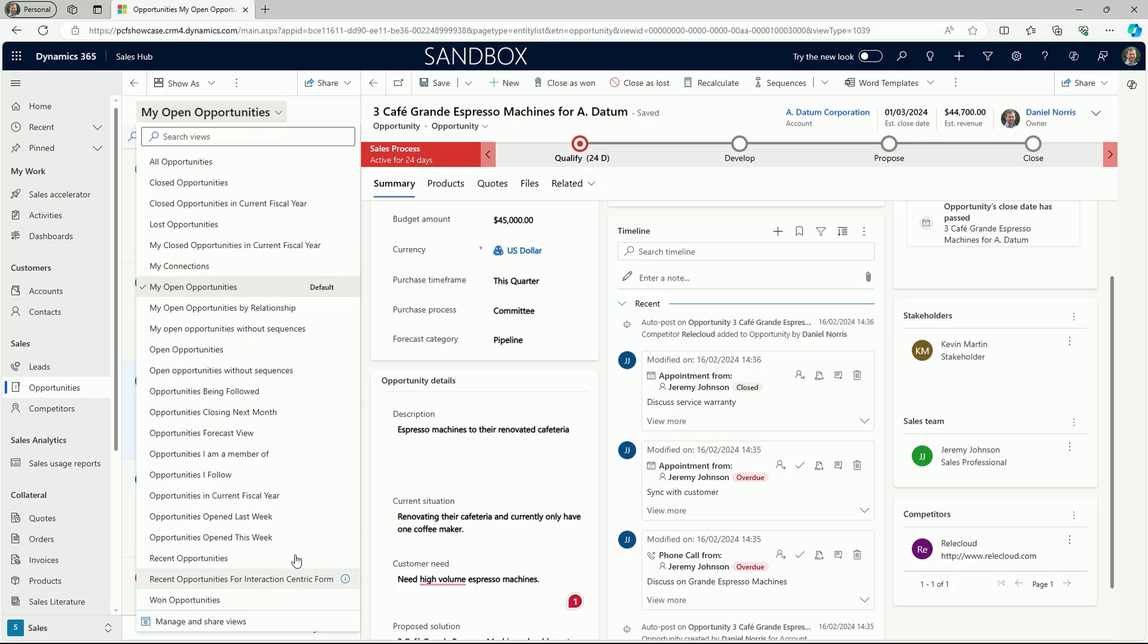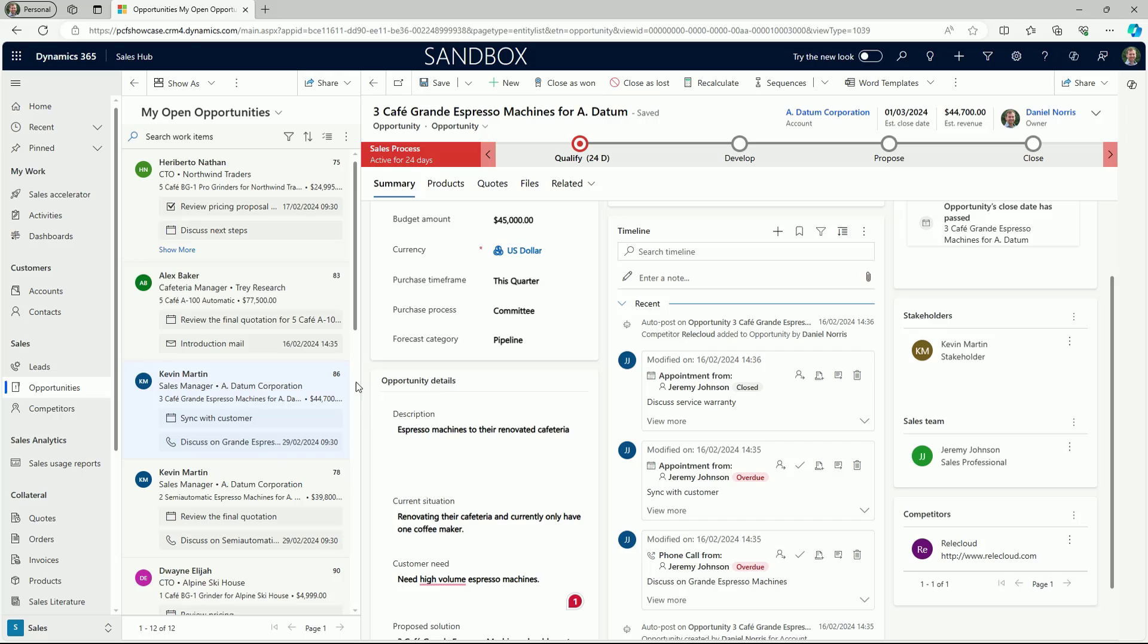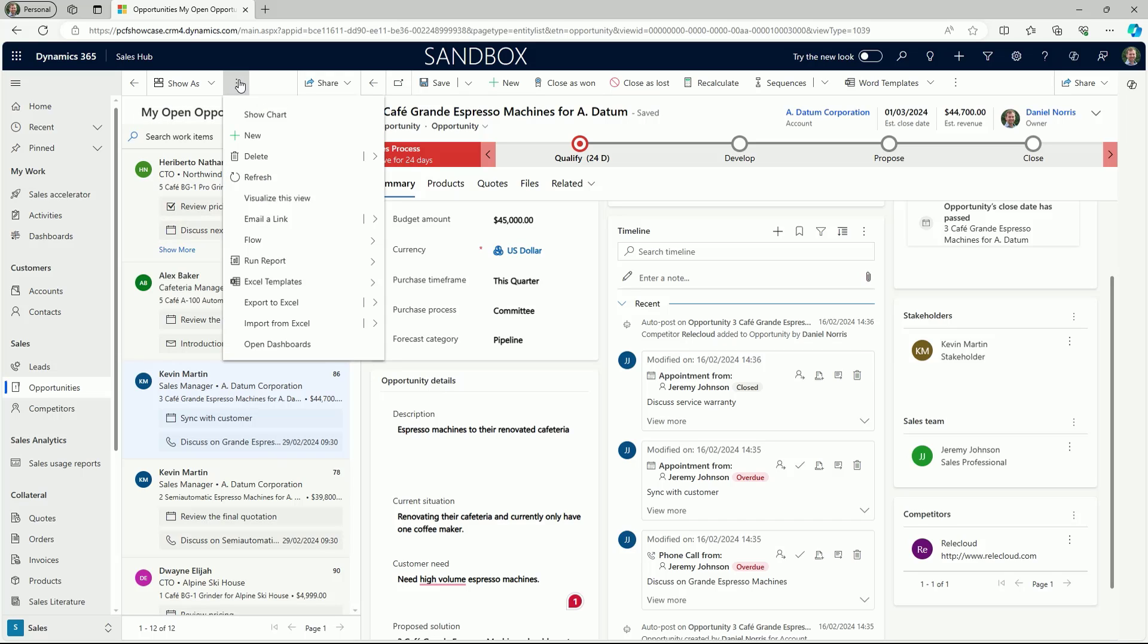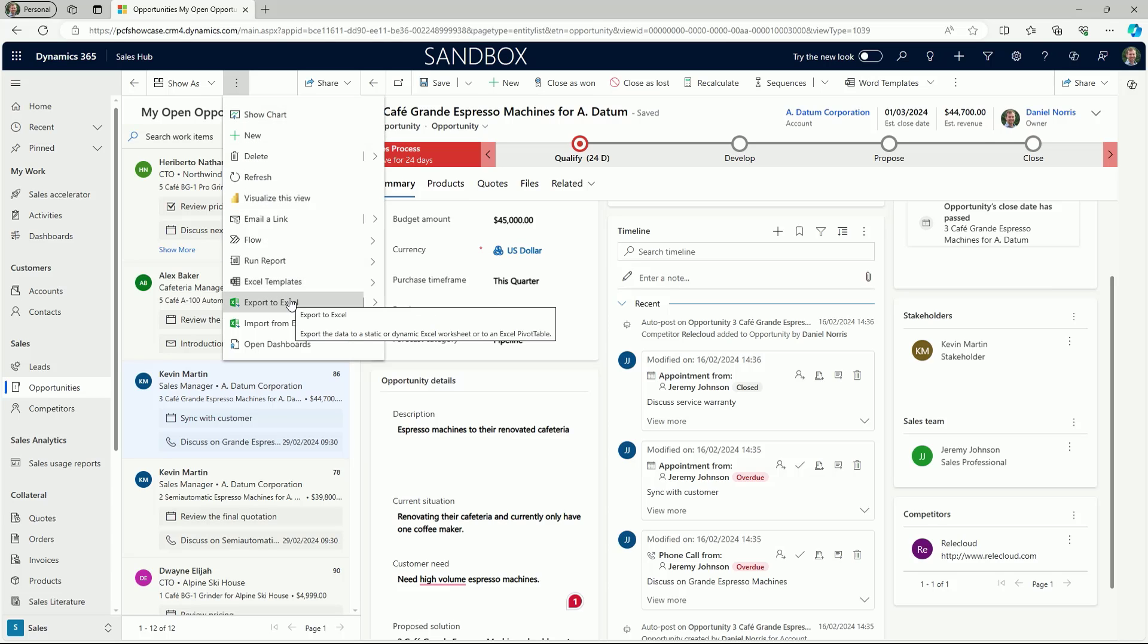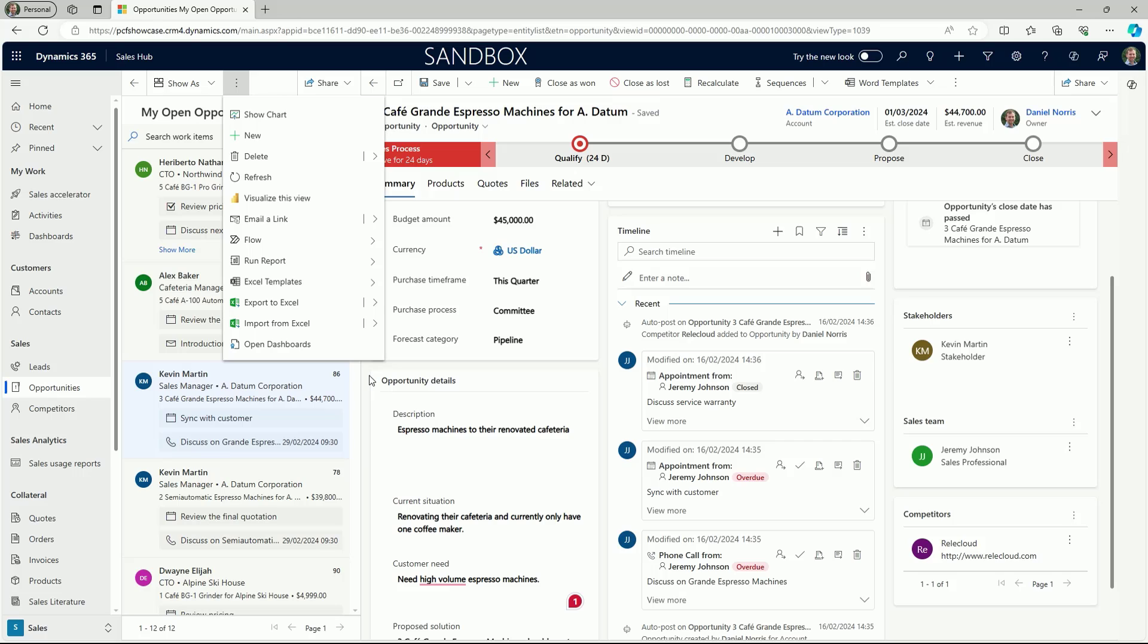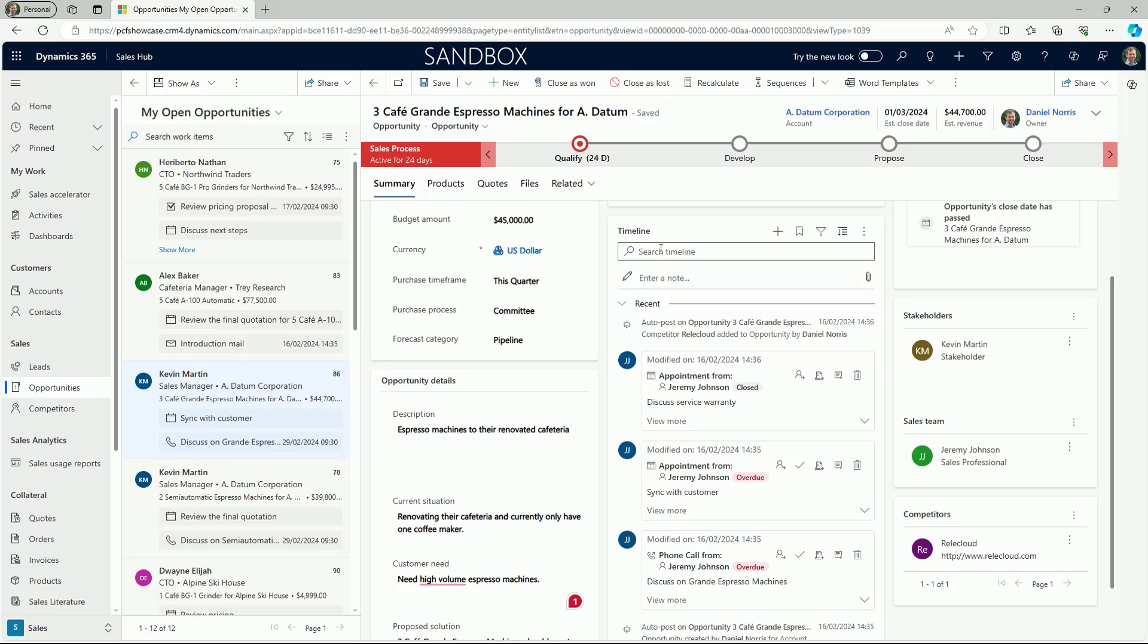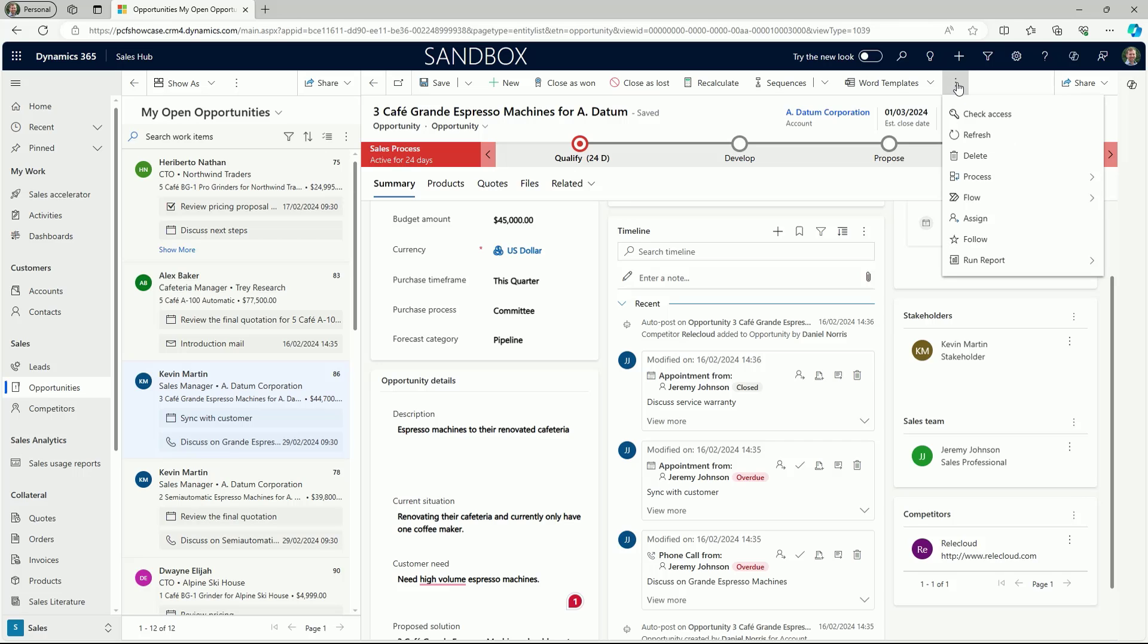Although the display differs from the grid view, the focused view doesn't compromise the available options. For example, clicking the ellipsis in the command bar allows us to access regular controls such as exporting records to Excel, running a Power Automate flow, opening a dashboard, or visualizing the view in Power BI. And using the form command bar, contextual actions can be applied as usual.